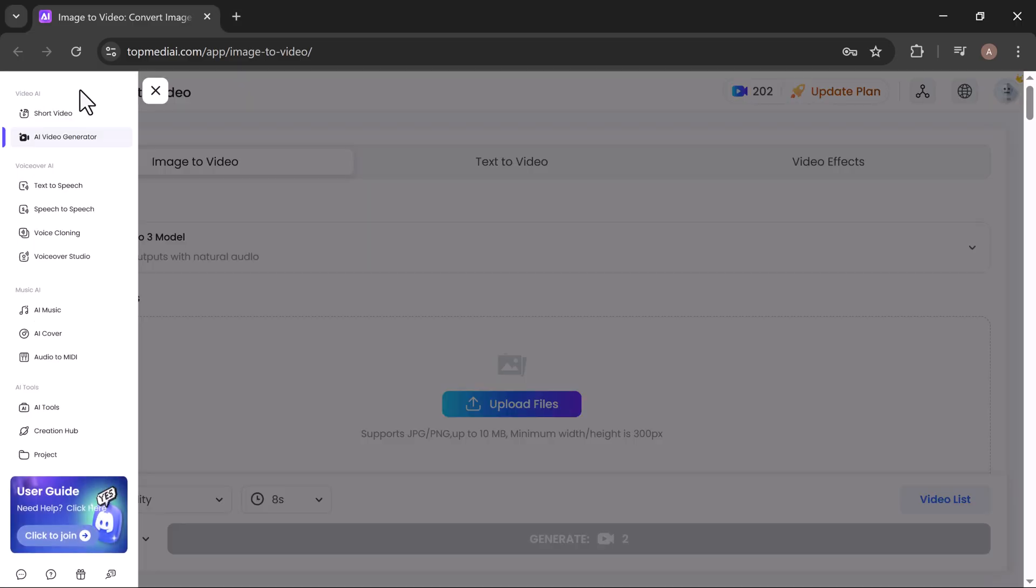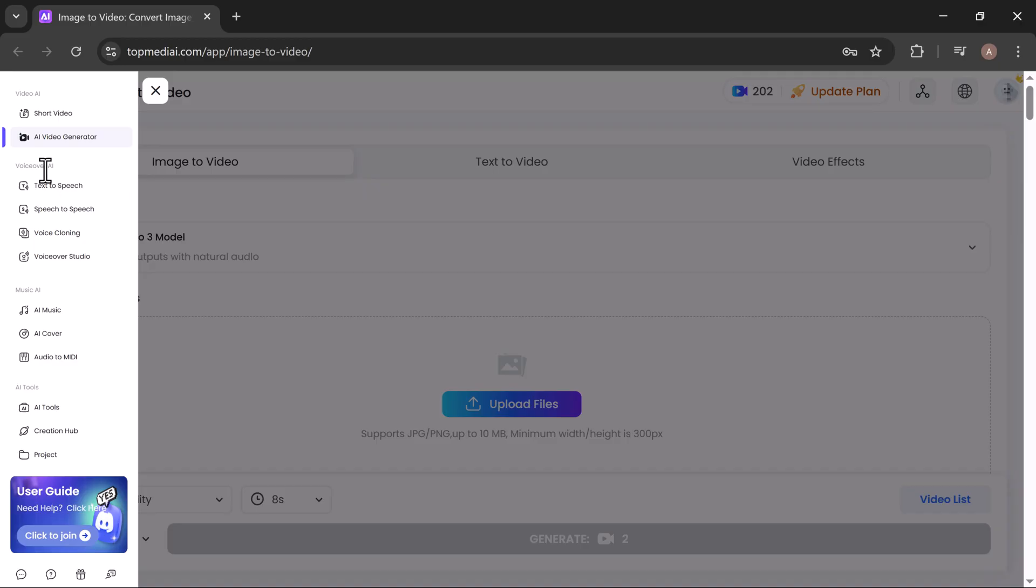Here you can see the different tools. There's Video AI, which turns your images into cinematic videos, VoiceOver AI for generating professional narrations, Music AI to create custom soundtracks, and other AI tools to speed up your creative workflow.